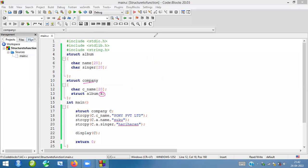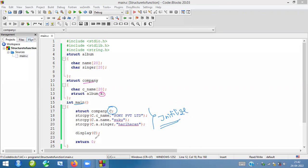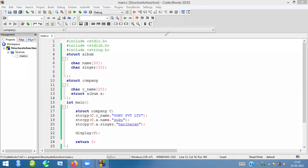For this particular structure also we have to create a variable, so I am going to the main function and creating a variable there. I am assigning values — this is called initializing the values. Values are initialized using the string copy function, which is why I put the header 'string.h'.